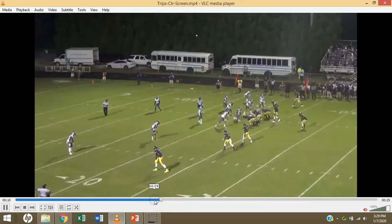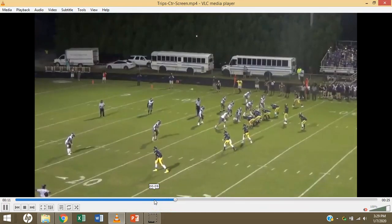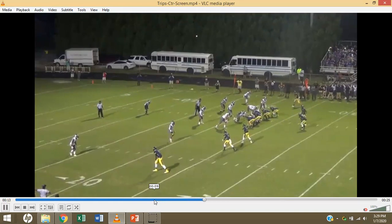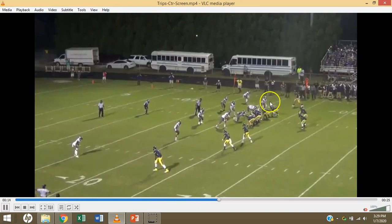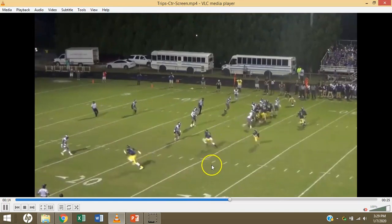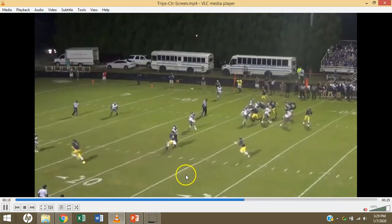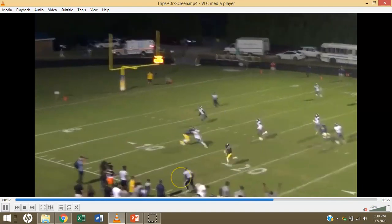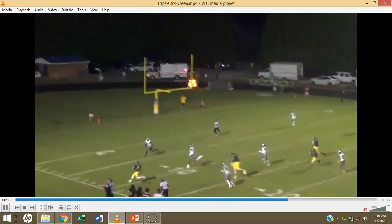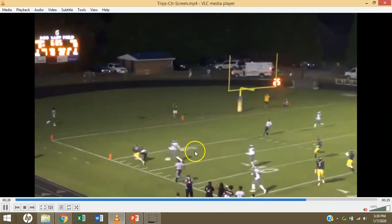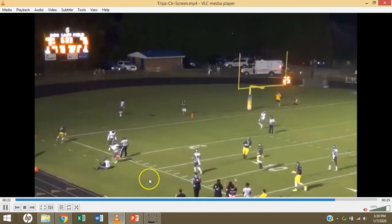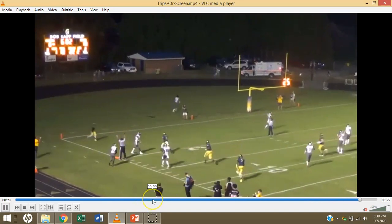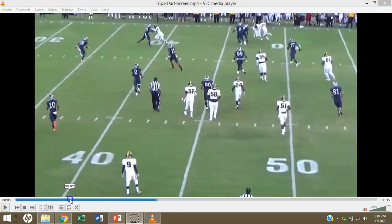Here's the play from the beginning: counter to the boundary, bubble screen. We have them outnumbered to the field. This was against a team that has won two back-to-back state championships.